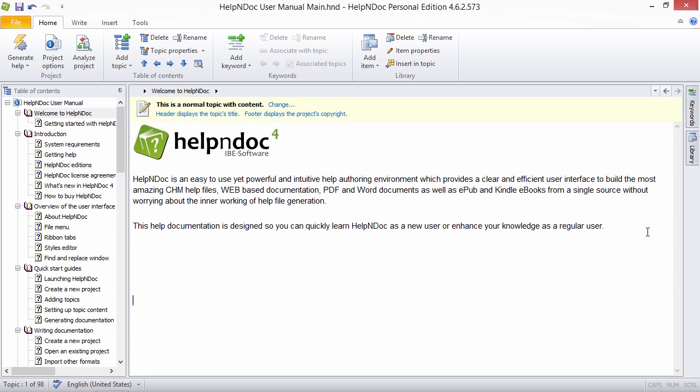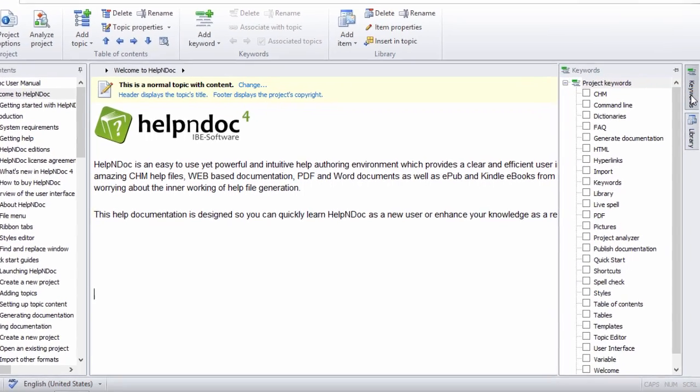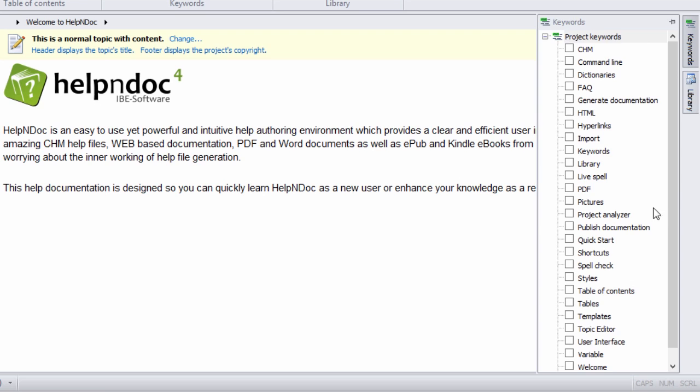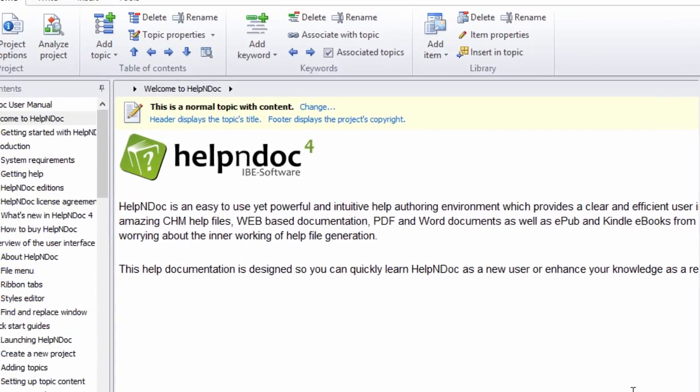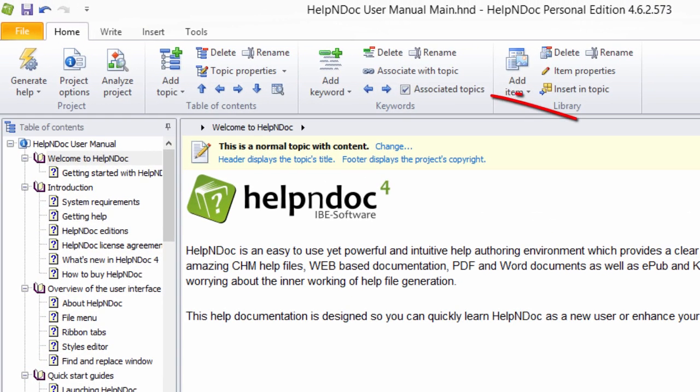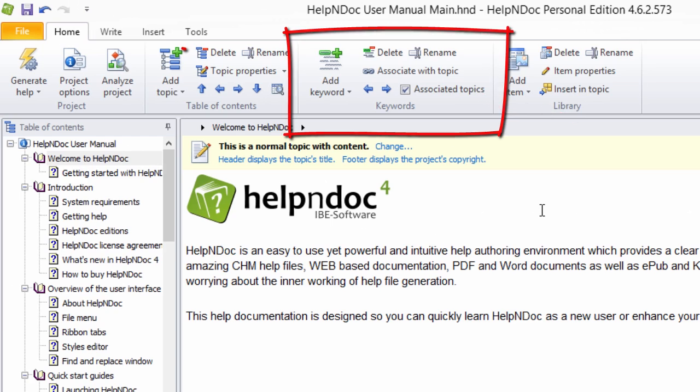Step 1: First, select the keyword in the Keyword panel. Then click the Associated Topics button in the Keywords group on the Home ribbon tab.